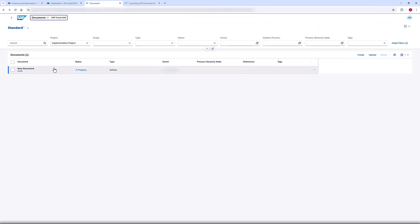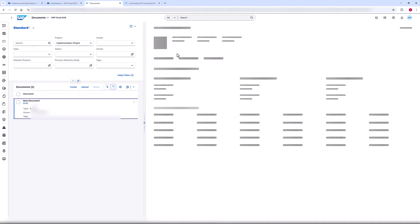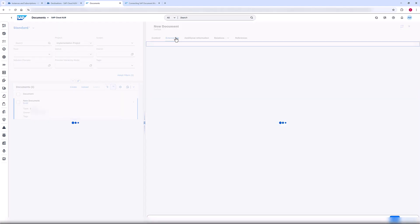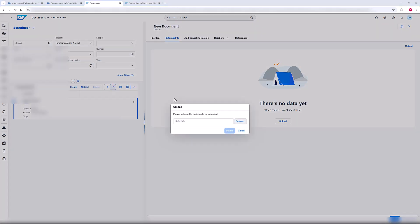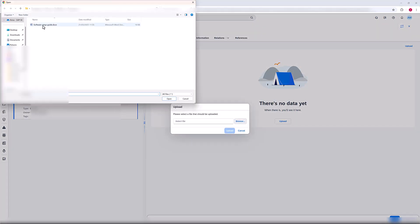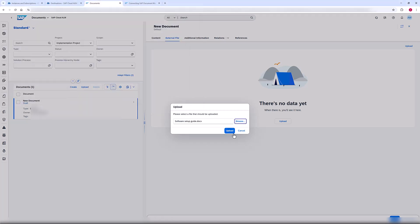When you've established the connection, it can take up to 5 minutes before you can start uploading external files with the Documents app in SAP Cloud ALM, because the automatic repository onboarding is running. As you can see, my screen has changed. Now I can use the External Files feature and upload external files to the Documents app of SAP Cloud ALM.